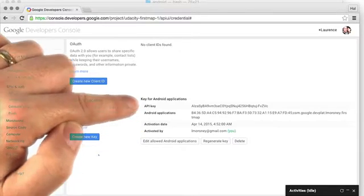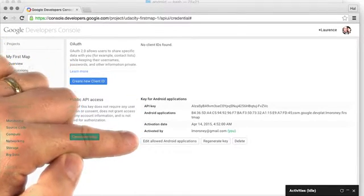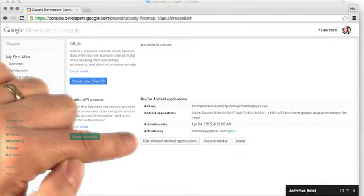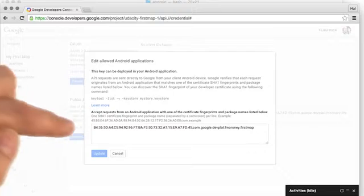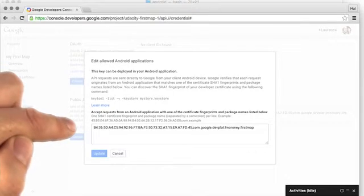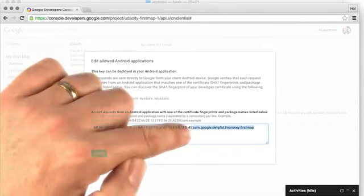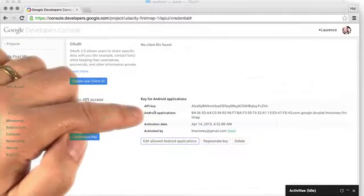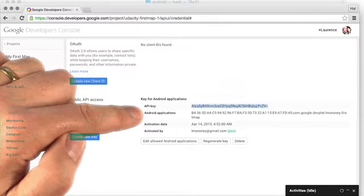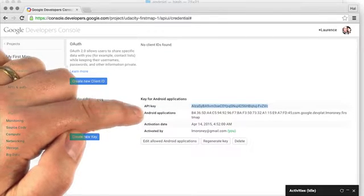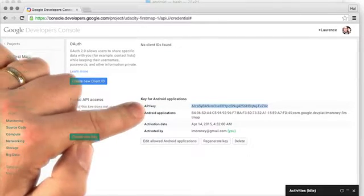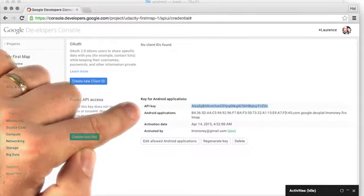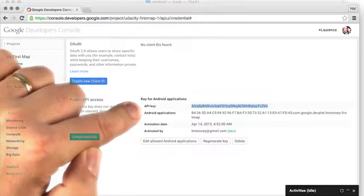We can see that my key is listed here. If I wanted to change my name, I just select Edit Allowed Android Applications and I can change the name. The API key is listed at the top. Make a copy of that or keep the console open, because you'll need that in the next step.